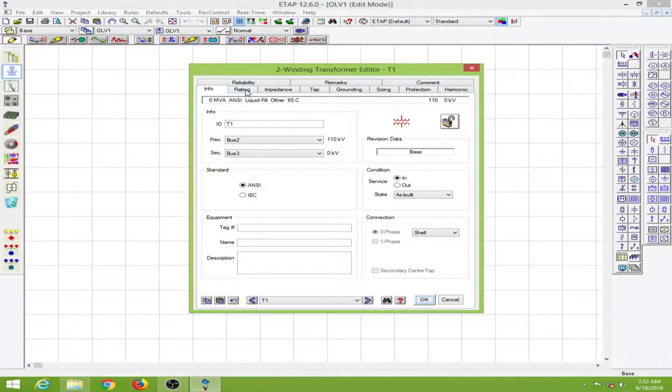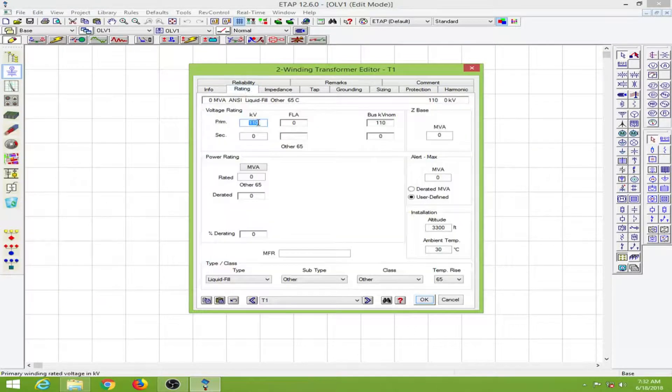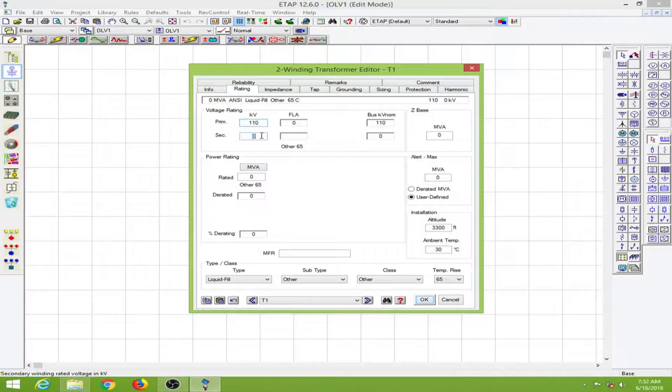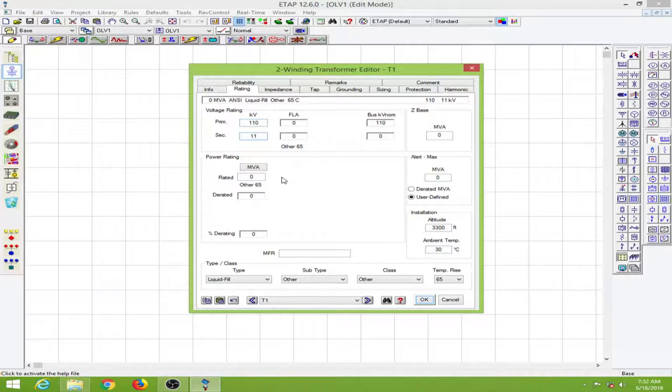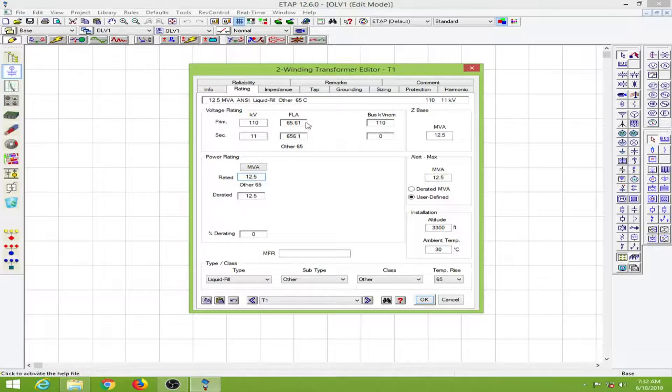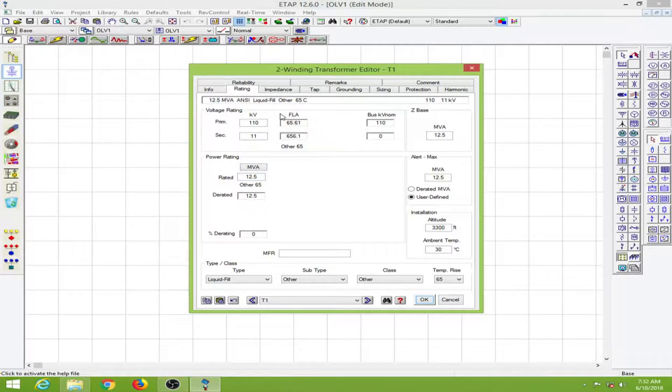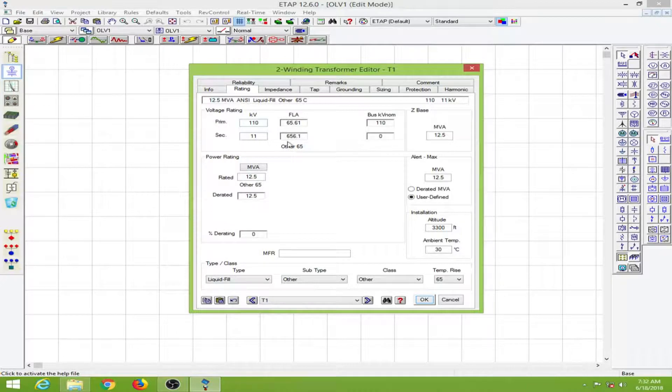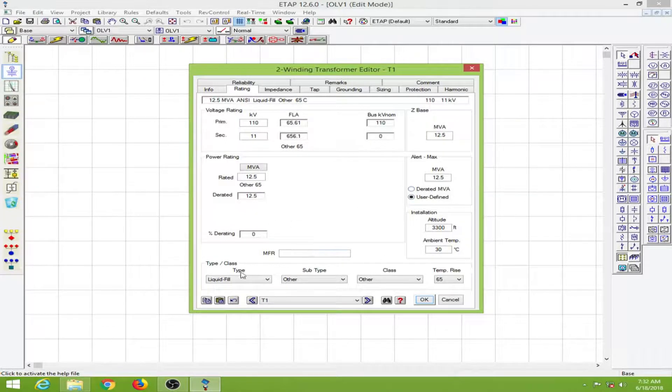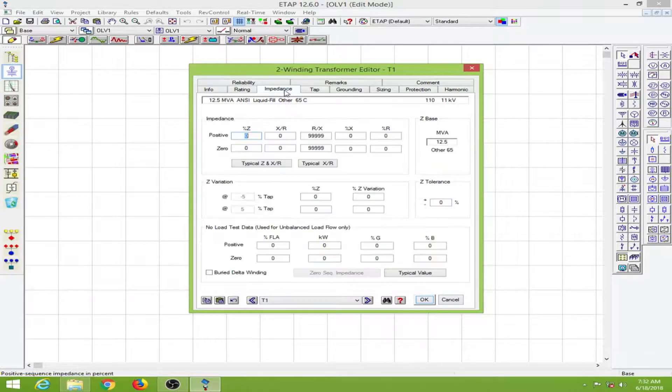Let's go to the rating page. I have the primary at 110 kV. I will make the secondary 11 kV. Then I will fill the power rating as 12.5 MVA. This automatically brings the full load current, about 65 amps for the primary and 656 for the secondary. Everything else I will keep the same.